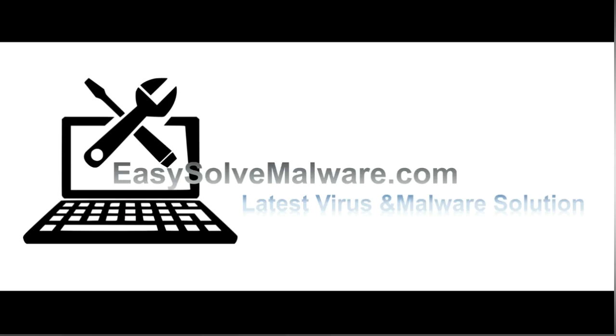That's all. Thank you for watching the video from EasySolveMalware.com. We hope it solved your problem.